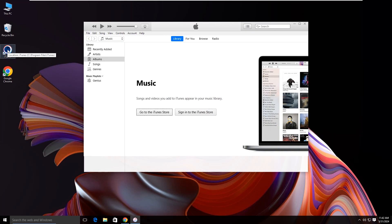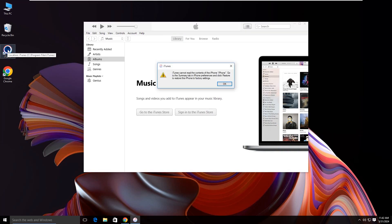When you open iTunes and get the iTunes cannot read the contents of the iPhone prompt, how can you fix it without restoring?